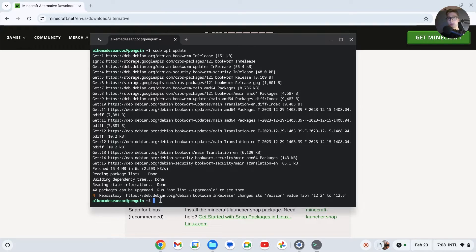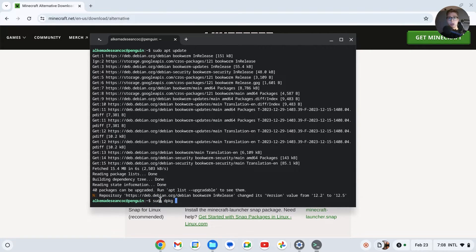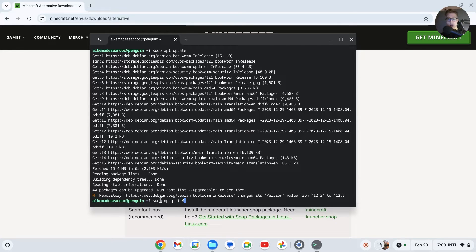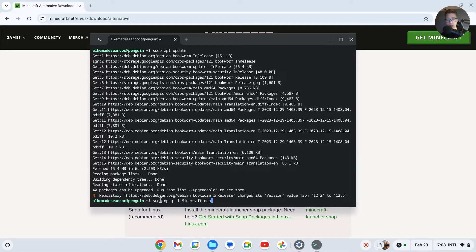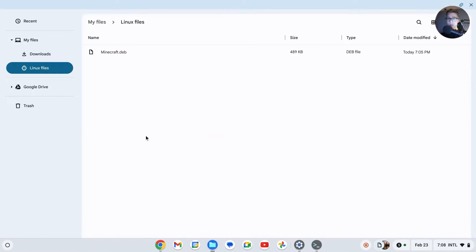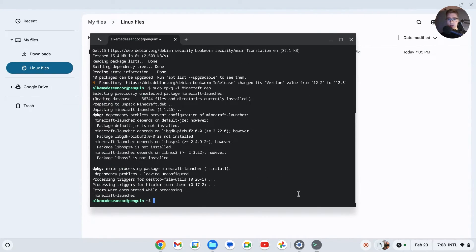We're going to type sudo dpkg -i and then minecraft.deb. The file name needs to be exactly as what you write right here, so minecraft.deb is the exact same file name with the same capitals and everything. Press Enter and it will now install Minecraft.